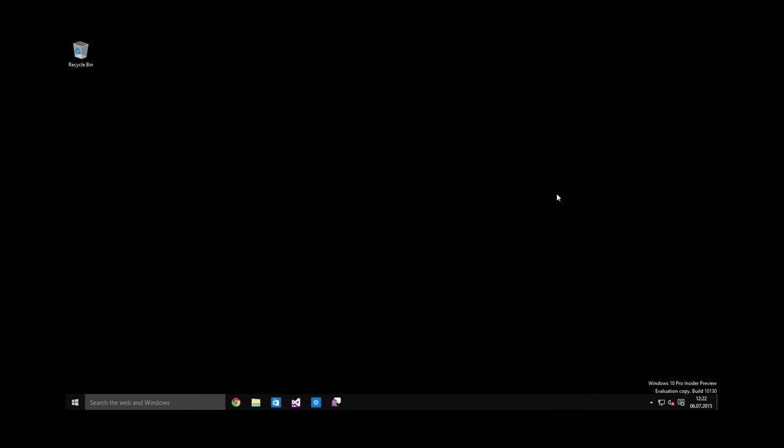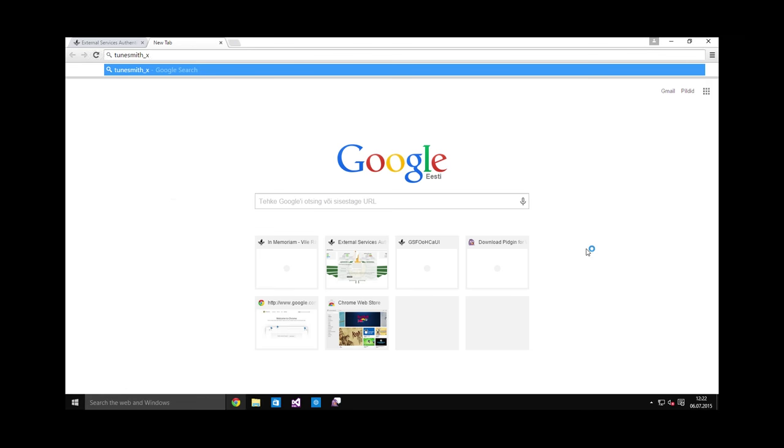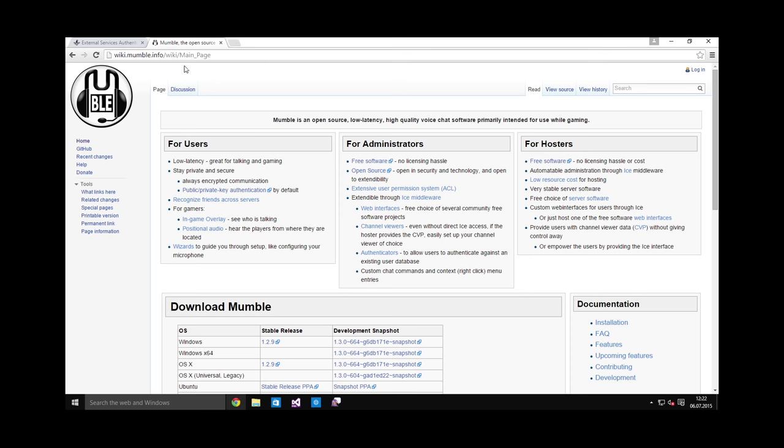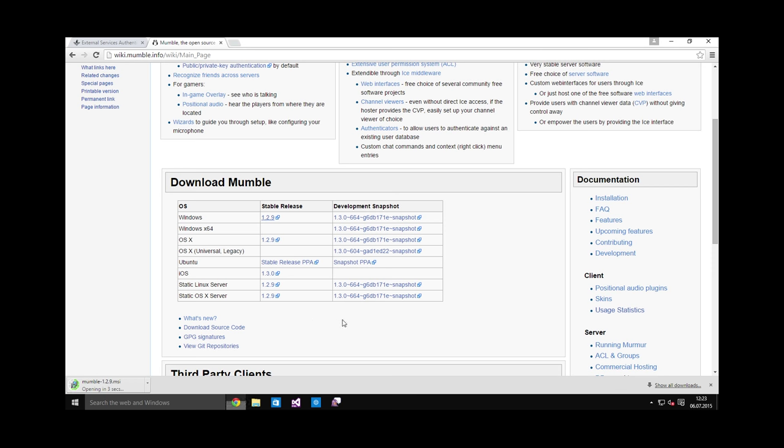After setting up Jabber, the next thing you want to set up is voice comms. For this we use a tool called Mumble. Let's download it. The URL, as any other URLs, is in the video description. Here you can select your operating system and hit this stable release download link. And let's install it.